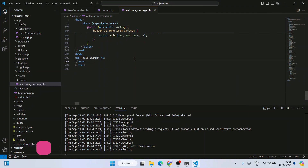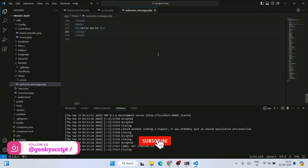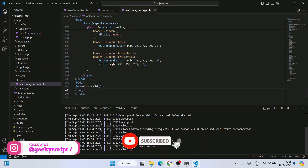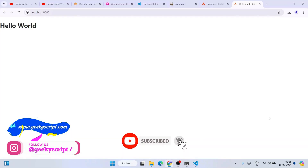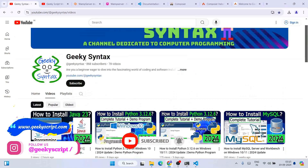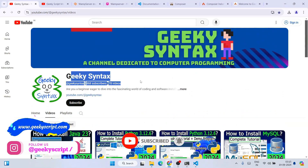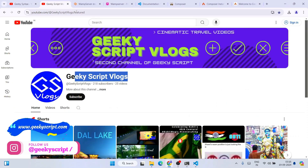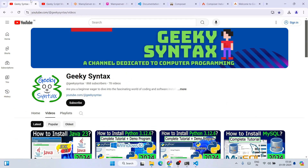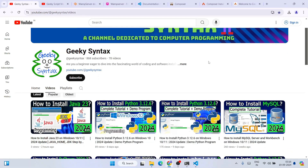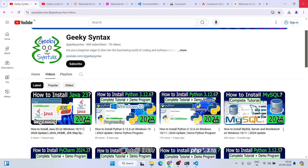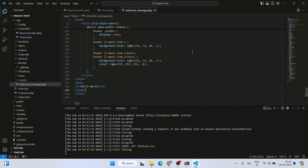That is basically all about this video. Thank you very much for watching. Please do subscribe to our Geeky Script channel — that really motivates me to make more videos. God bless you all.